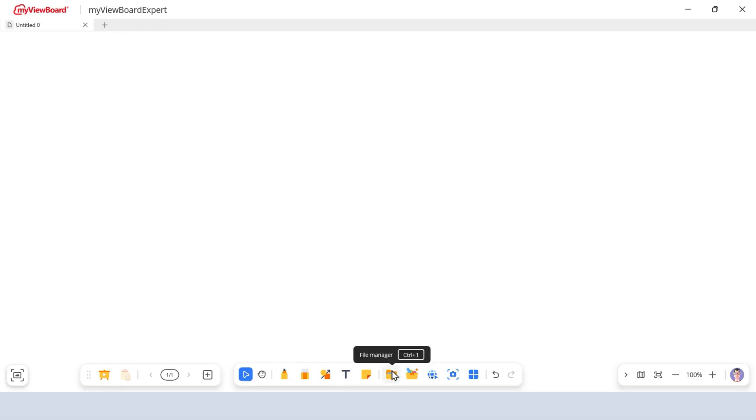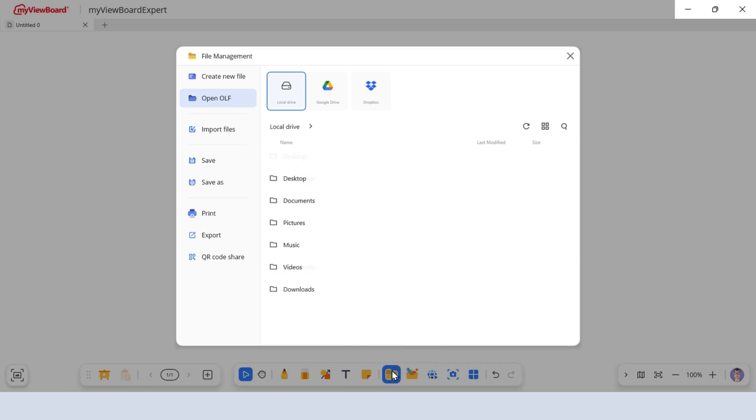Let's explore how to browse your stored files. When you open File Manager, the Open OLF menu appears by default. At the top center, you'll see options for Local Drive and Cloud Drives. Let's choose Local Drive for this example.